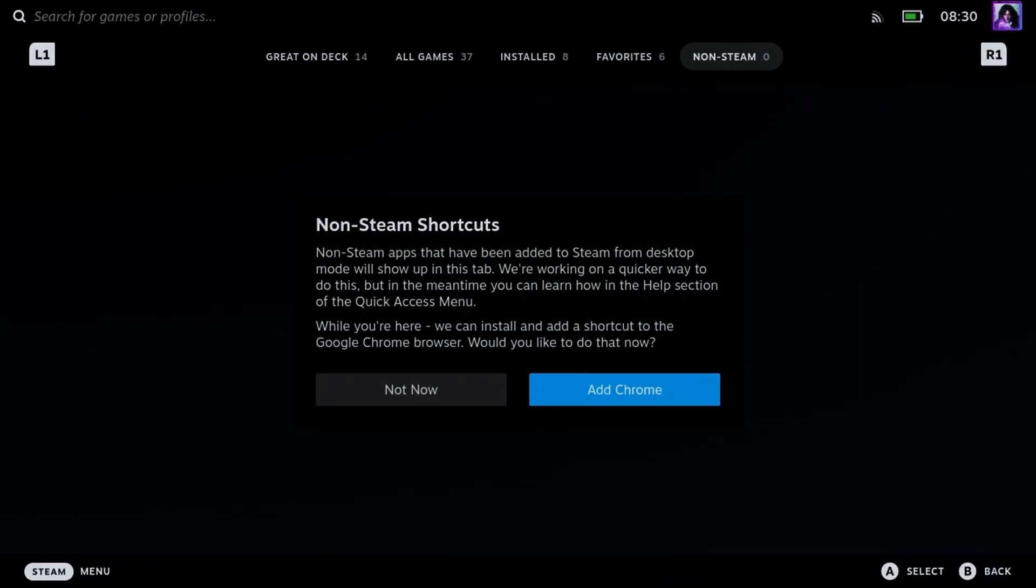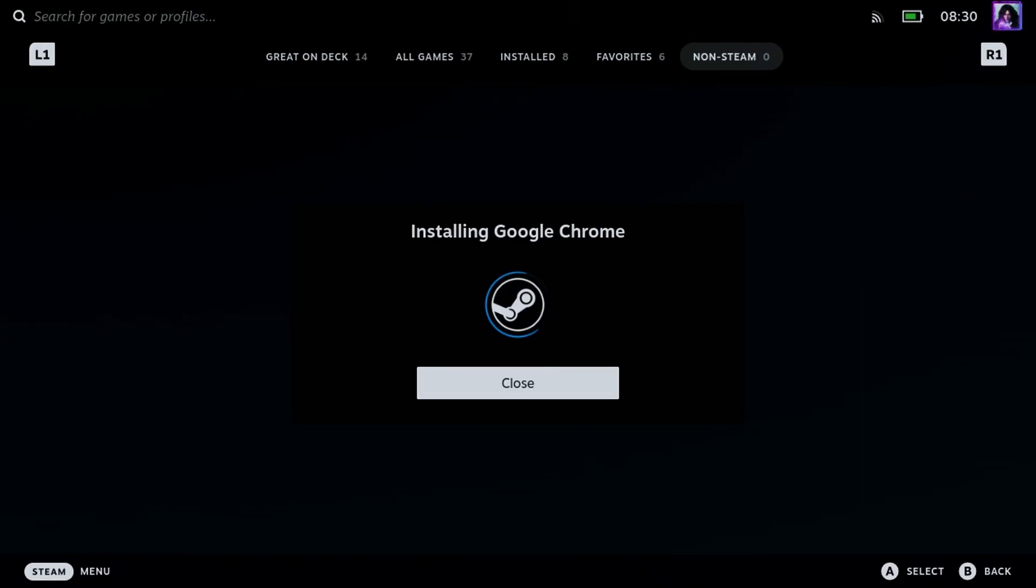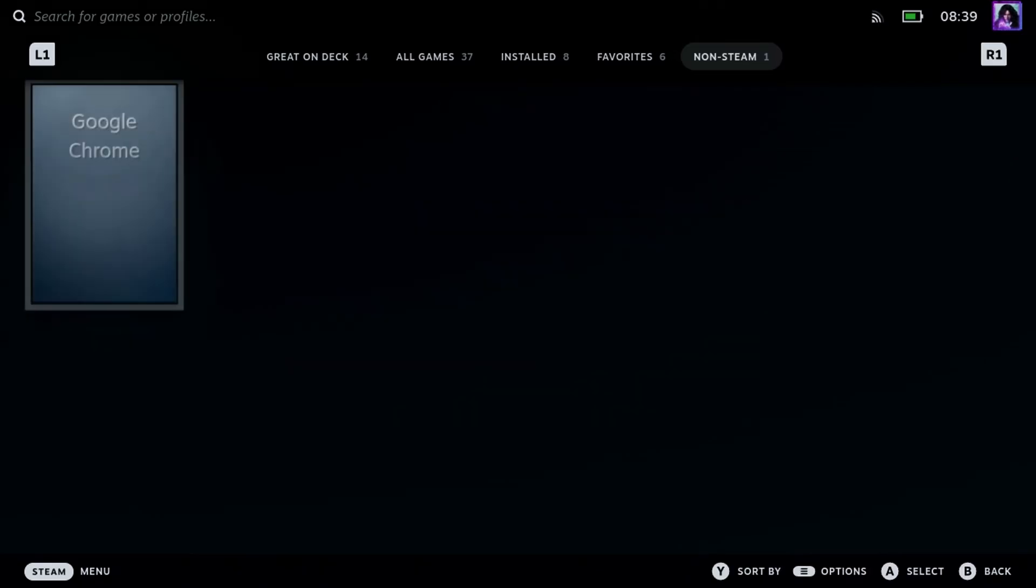From here we're going to select add Chrome and then just wait for it to install Google Chrome.